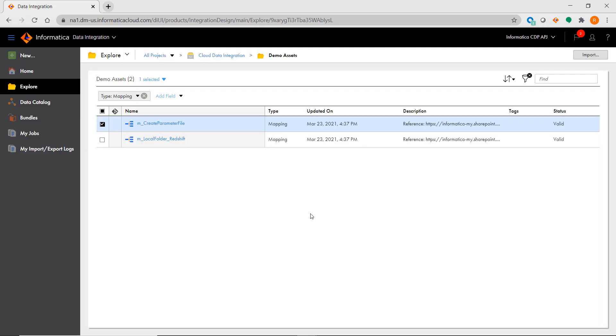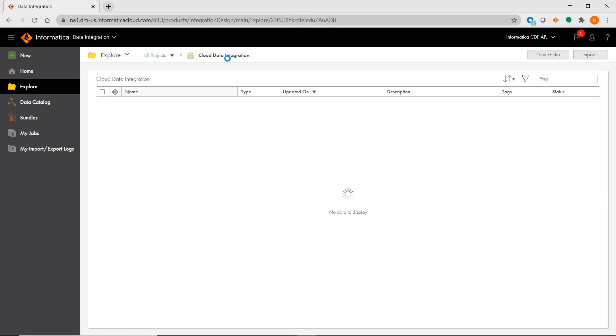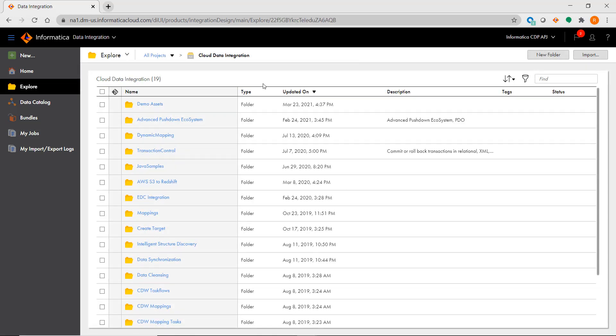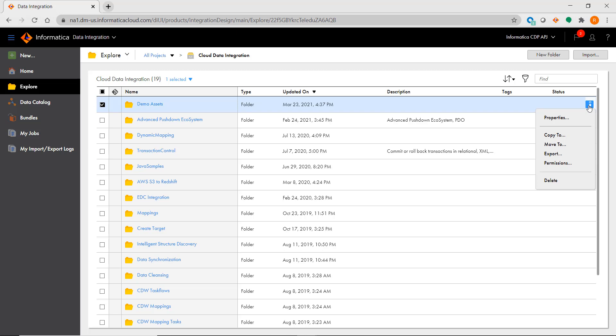Just like the Repository Manager, IICS has the ability to import or export metadata via an external file. You can export a project, folder, or individual asset by clicking on its options and selecting Export.